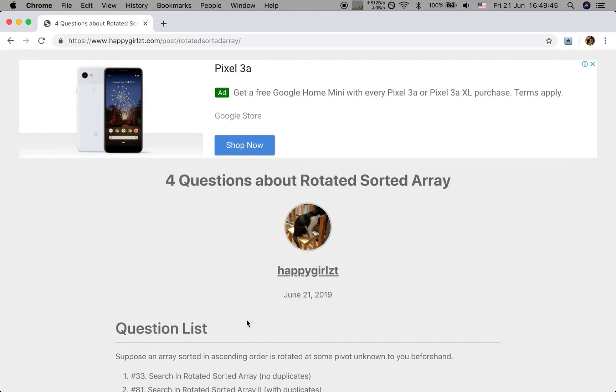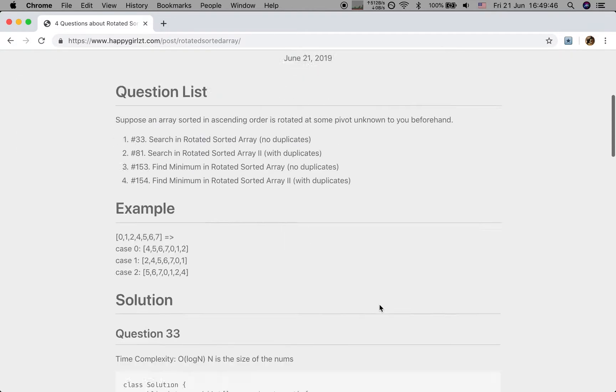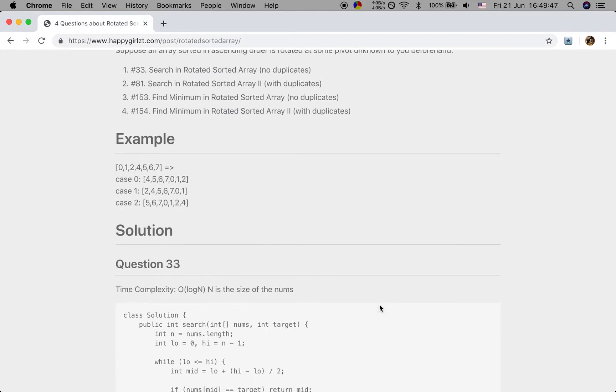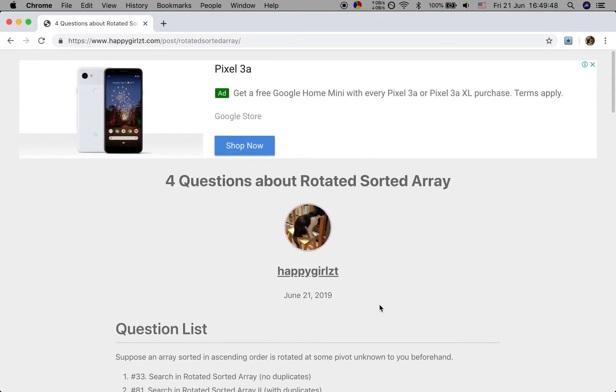Hopefully you can understand all these four questions. Thank you for watching. See you next time.